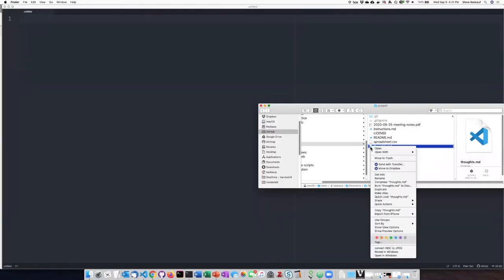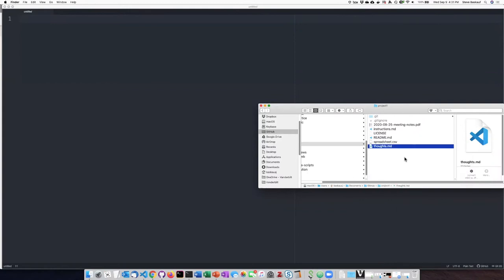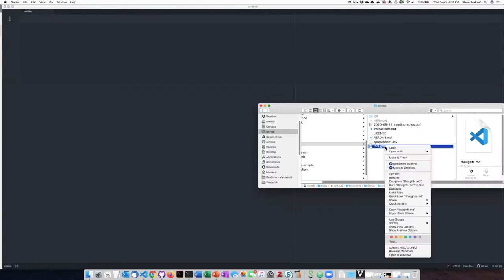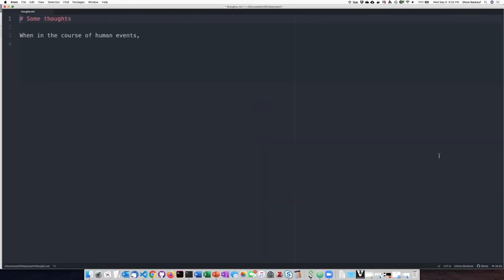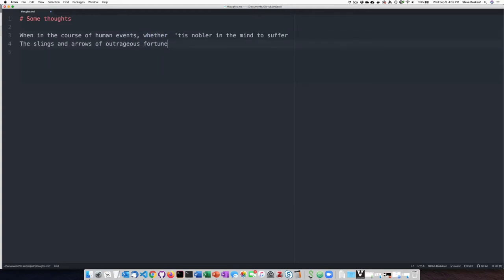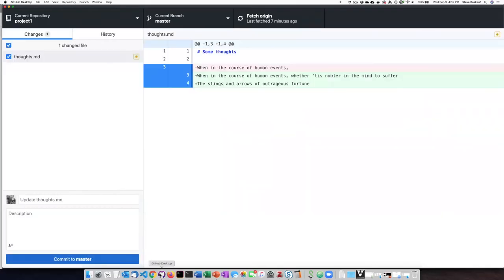So I have this document that I've been working on in my repository here, and I'm just going to open it up so I can pick up where I left off. I was just thinking a little bit here, and I had some really pretty good thoughts that I wanted to put down here. I'm just going to go ahead and save that.